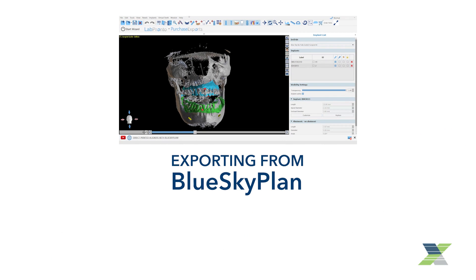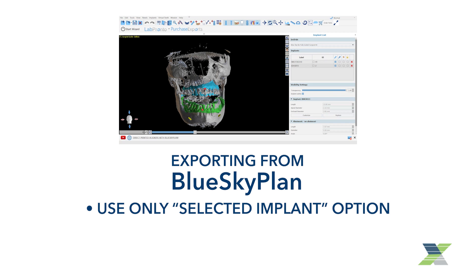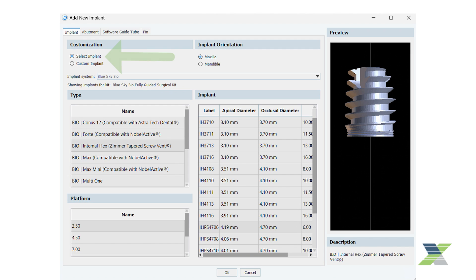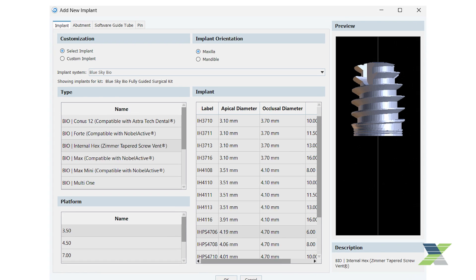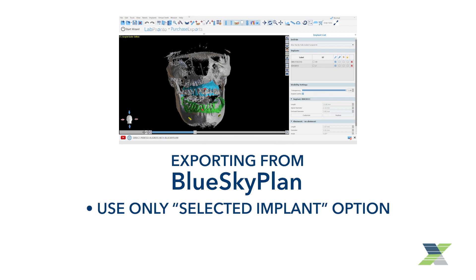It's important to note that if exporting the Blue Sky Plan for use in XGUIDE, you must utilize only the Blue Sky Plan selected implant option in the implant library. Custom implants do not export in the XGUIDE proprietary format.